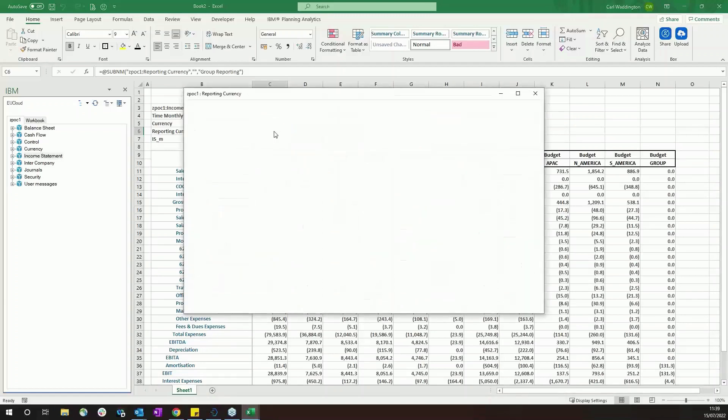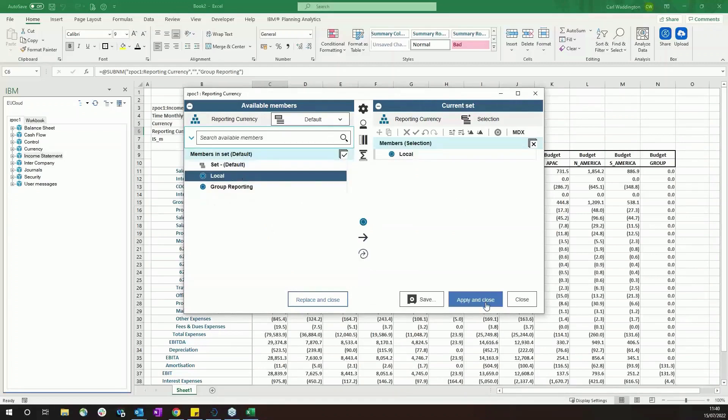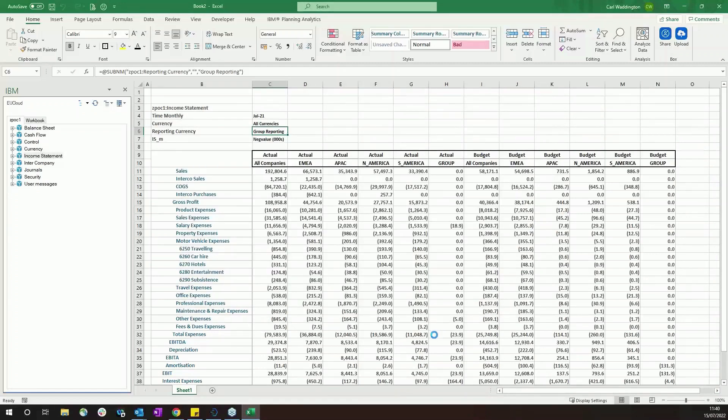But you can quickly still have access to the features from Planning Analytics. So you've got the controls here as well. So if I choose to turn this data into local currency, for instance.